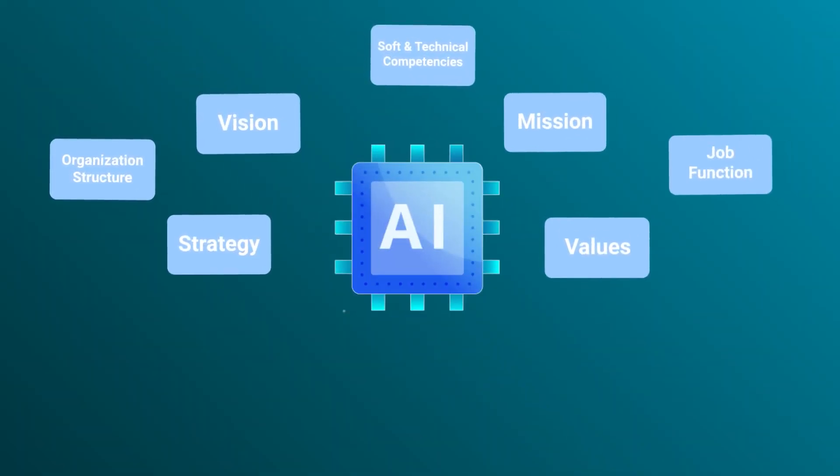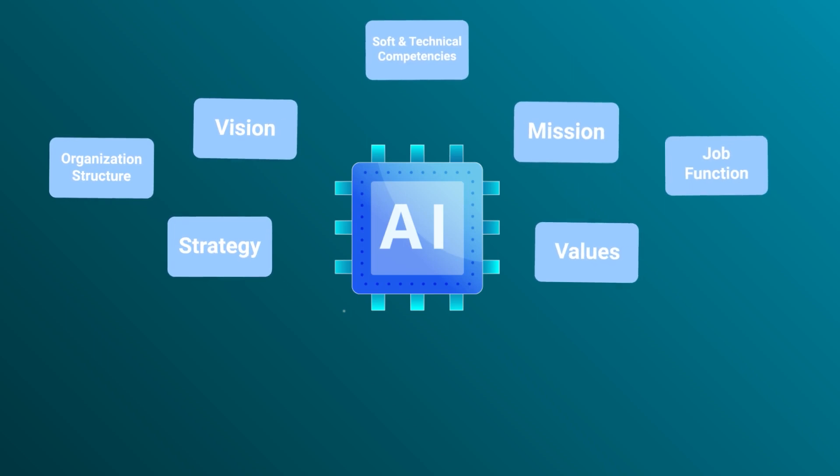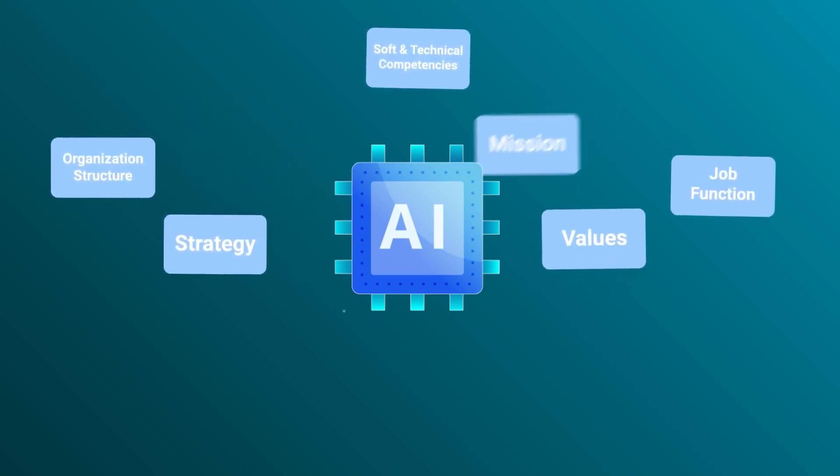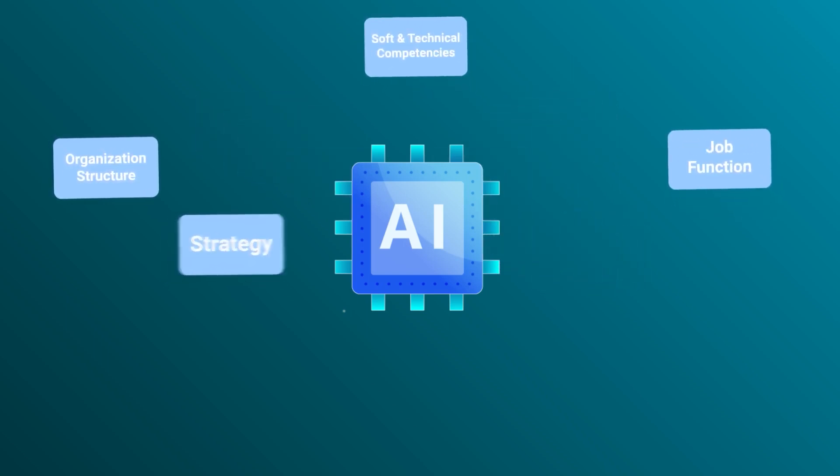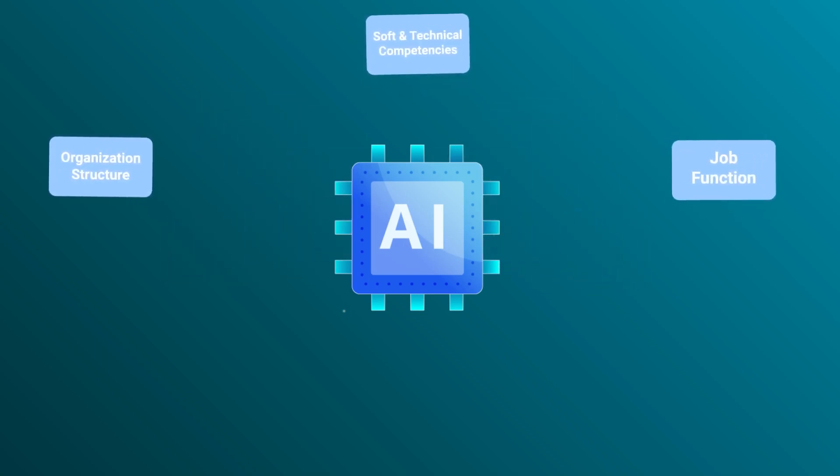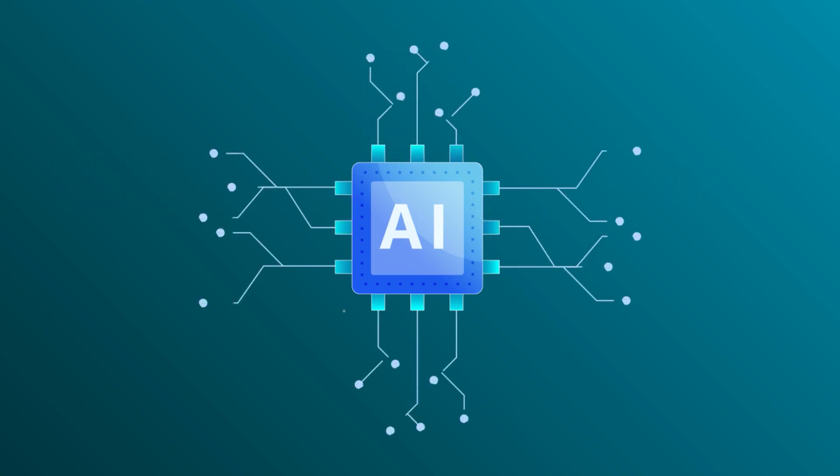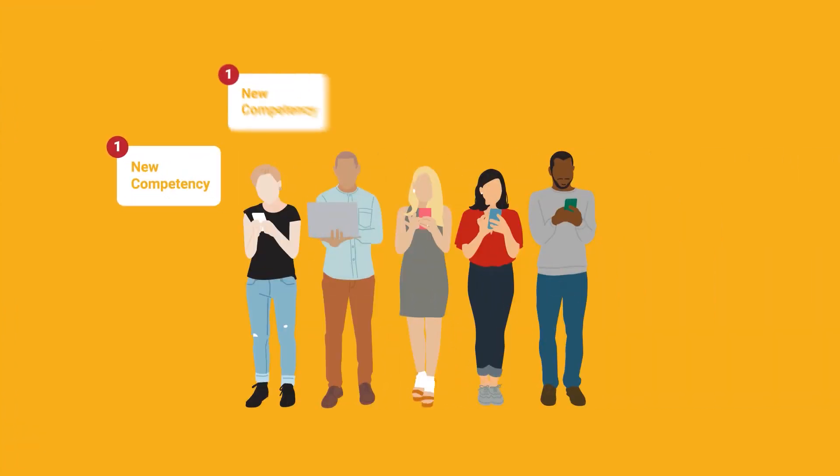With the support from AI, competency model can be developed by just inputting vision, mission, values, strategy, and organization structure in the system. The machine will generate the most suitable competency model and profile for each job in the company.